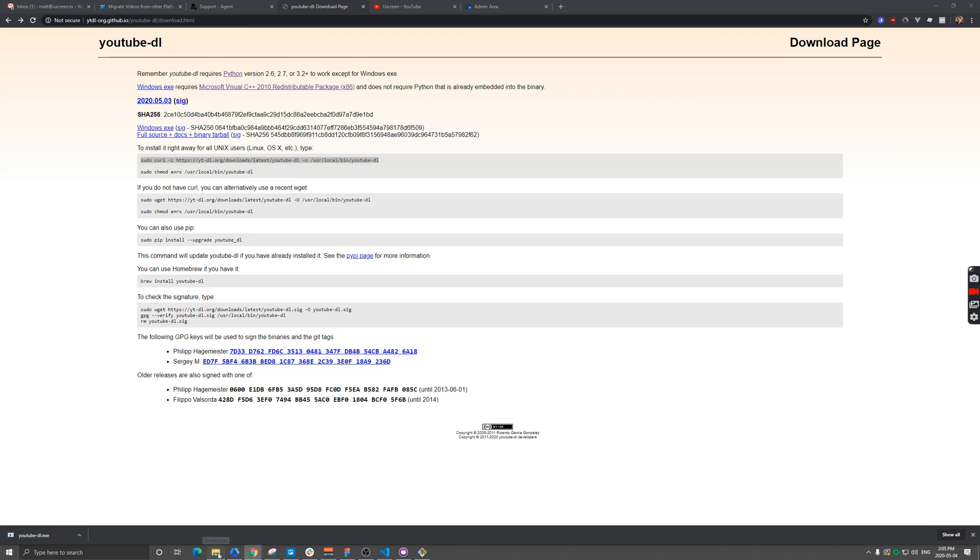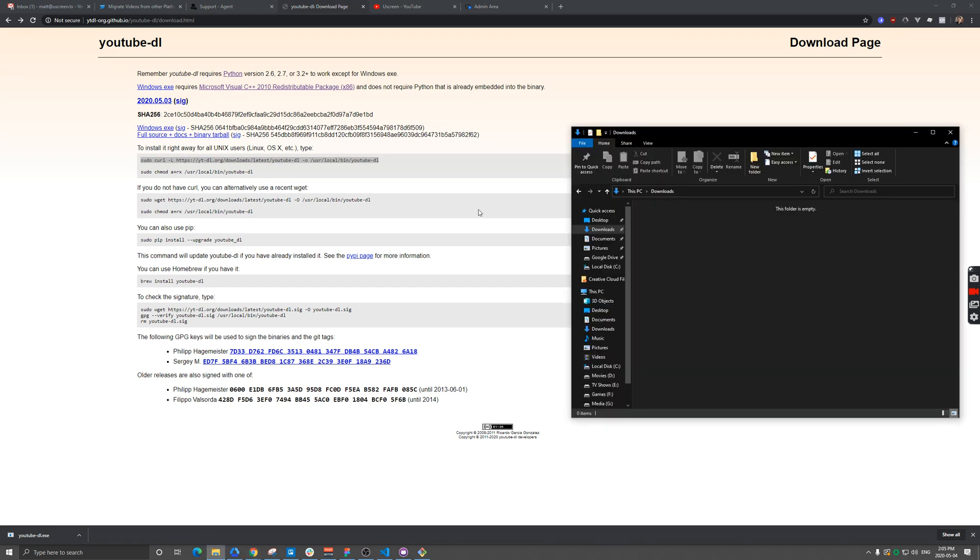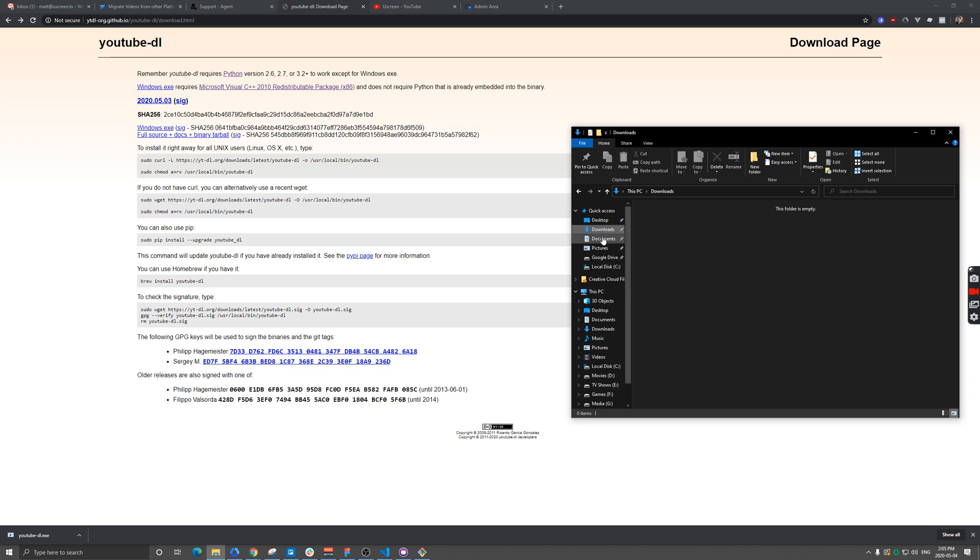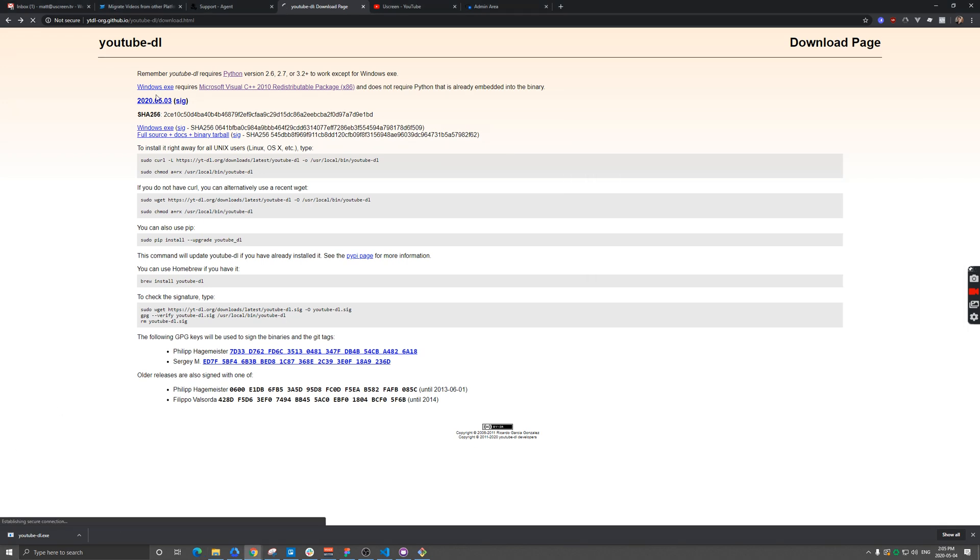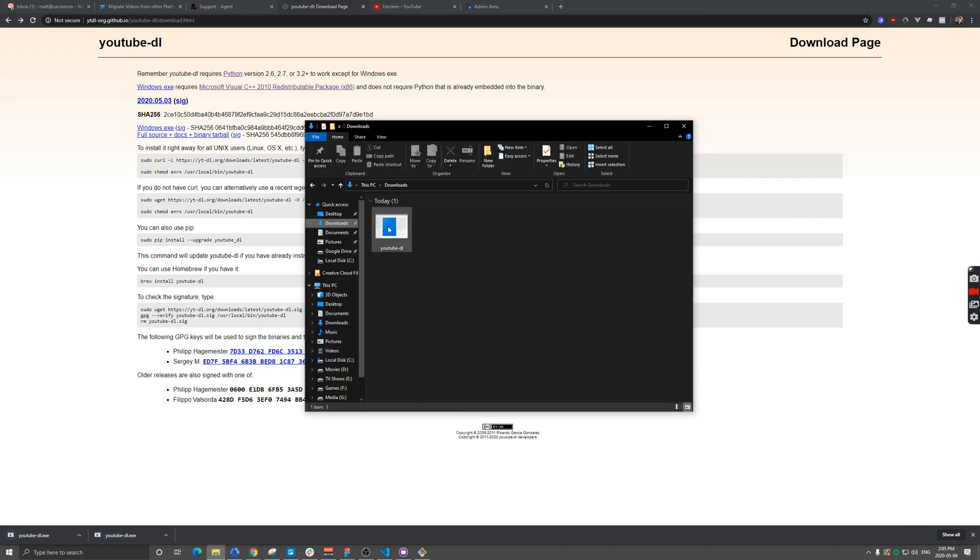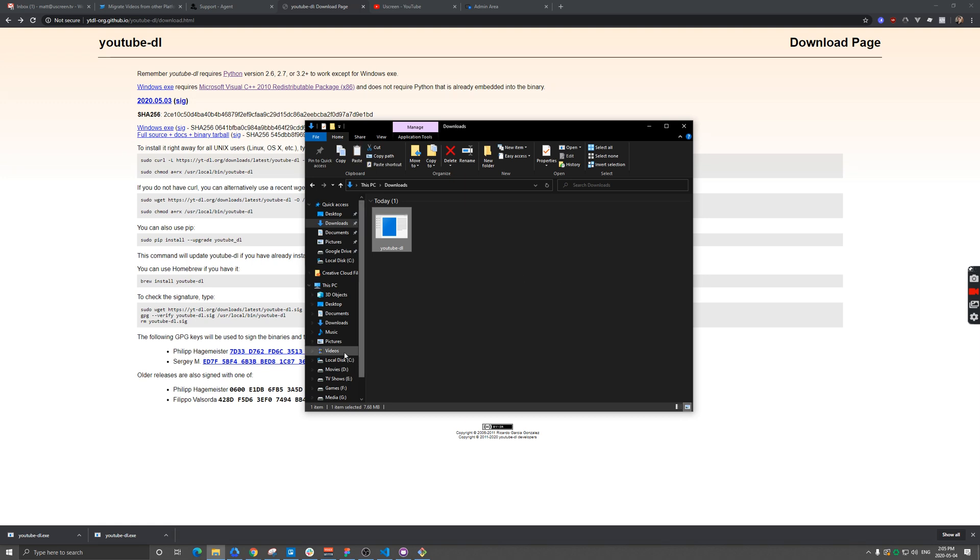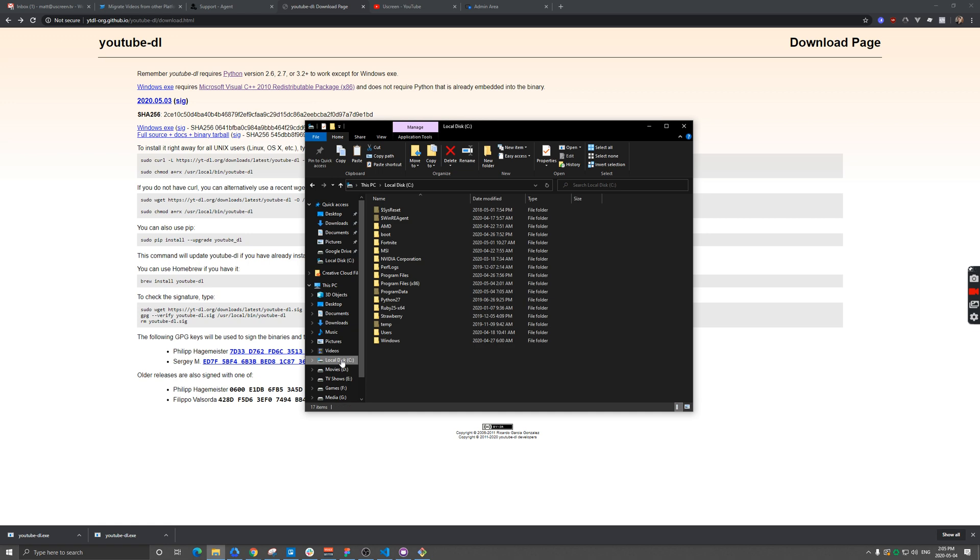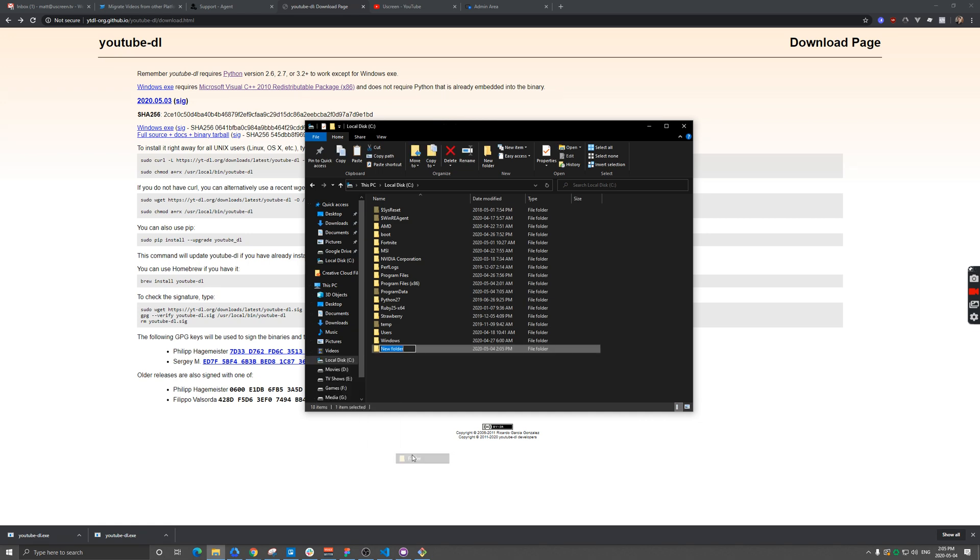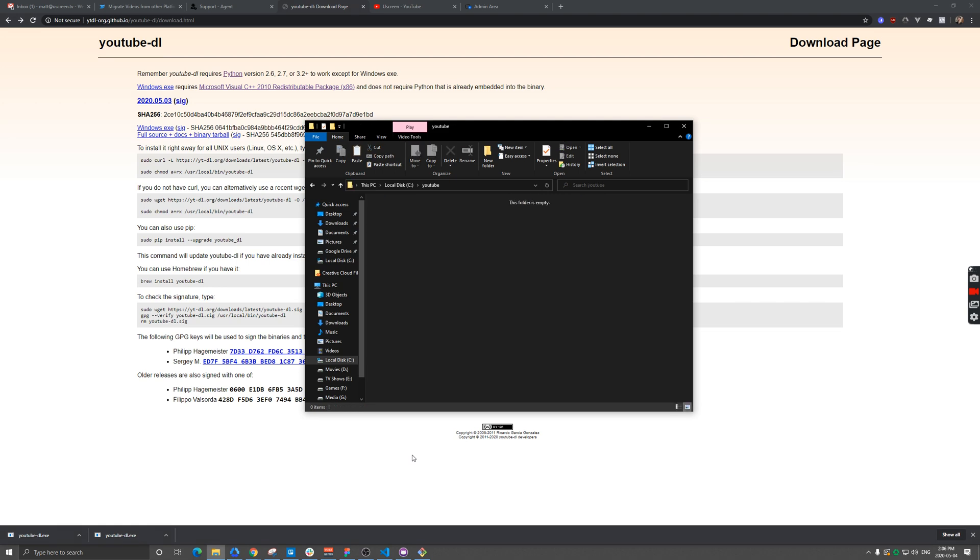For me on Windows, I'm going to go to my Downloads folder. I have the file here, so I'm going to copy this. Let's go to my C drive just to keep things simple. I'm going to create a new folder, call it whatever you like. I'm just going to call it YouTube, and then paste in this exe file.